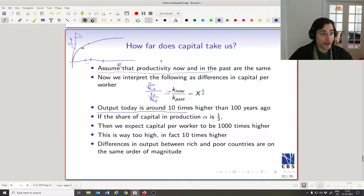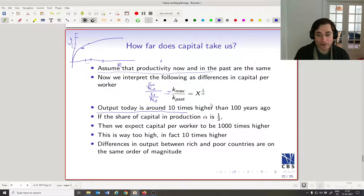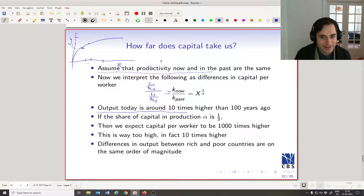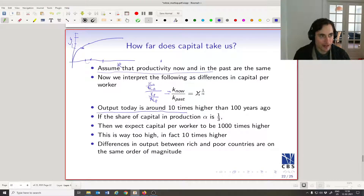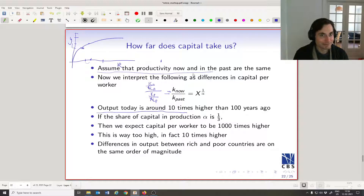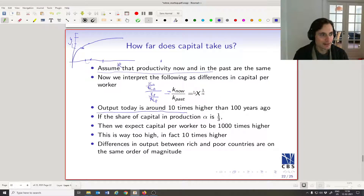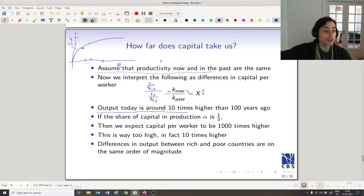If output change is even bigger as the economy keeps growing, the required capital growth explodes. Suppose output today were 100 times bigger than in 1920 — maybe in another 100 years with another 10-fold increase. Then x equals 100, and capital would need to be 100 to the power of 3, which is a million times higher than in 1920. That's clearly ridiculous, and it gets worse the more the economy grows.